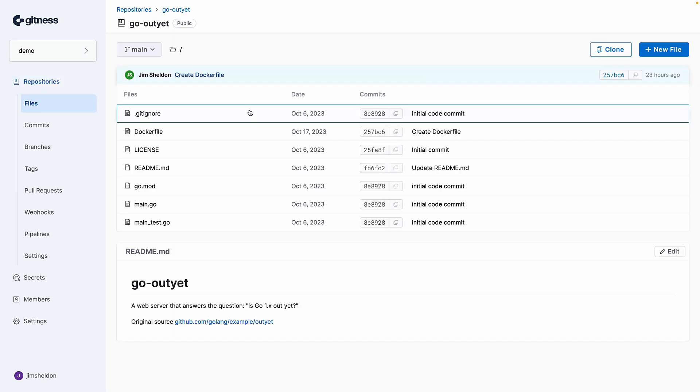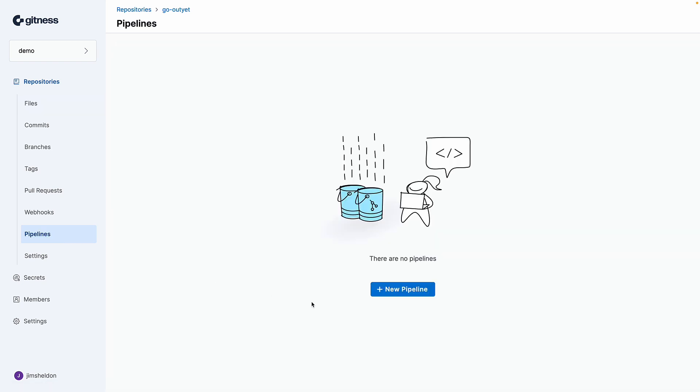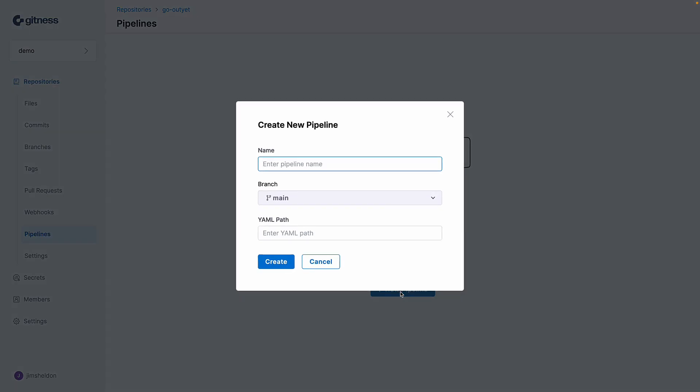Here it is. Now I'll click the pipelines view and click new pipeline. Give it a name example.